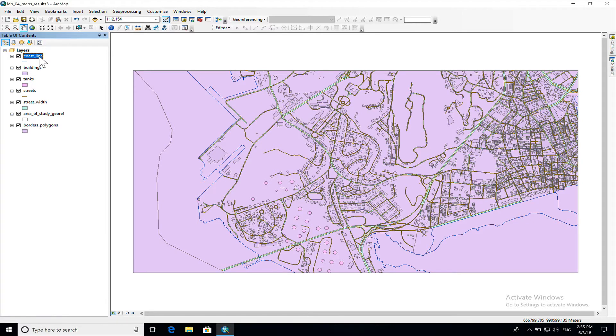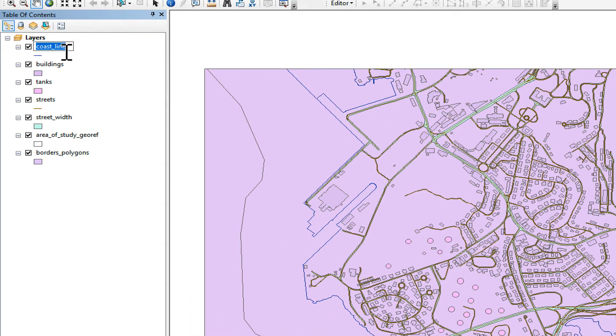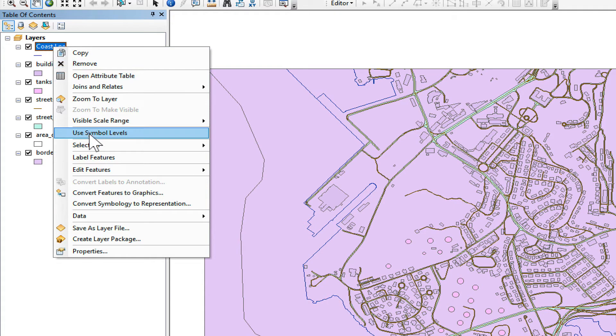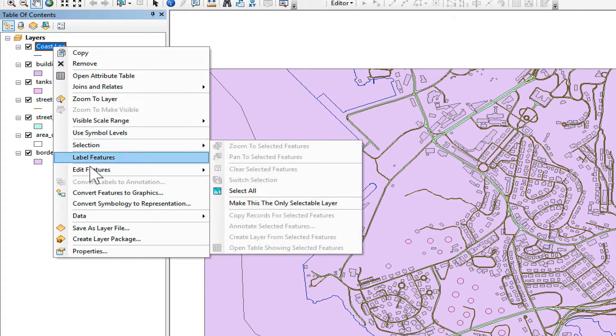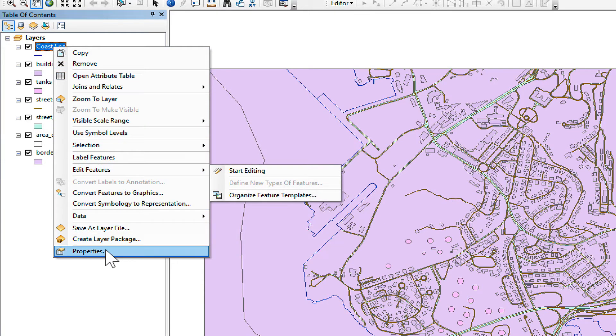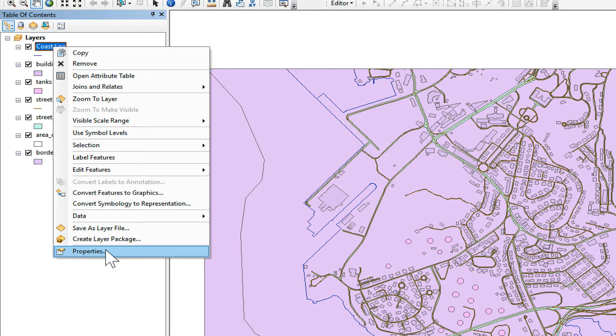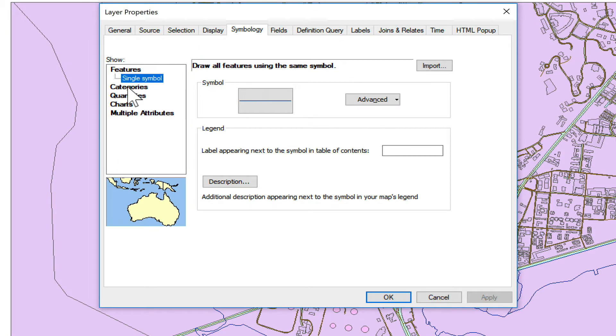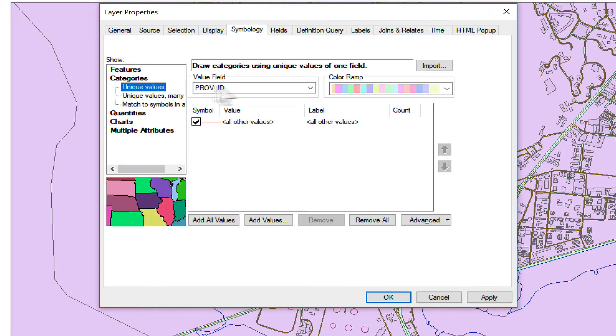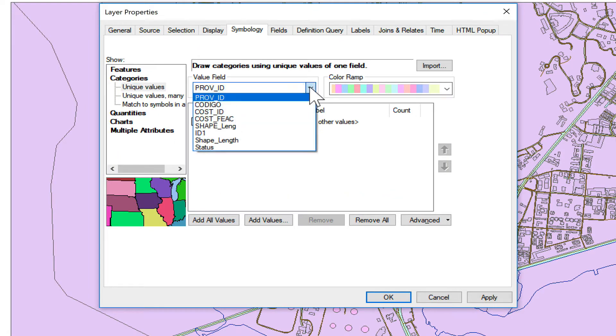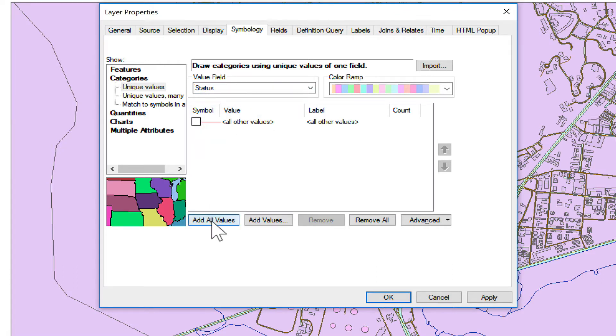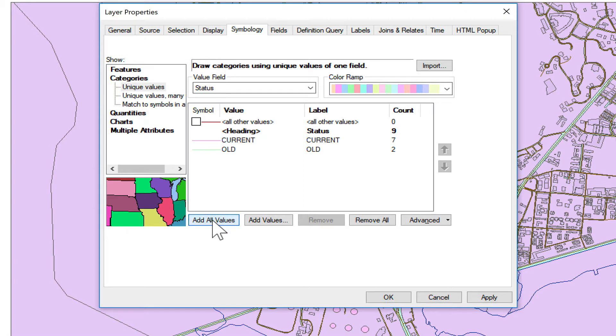We're going to start by coastline. We're going to click once on coastline and then we're going to type coastline. The thing we're going to do is classify. We're going to right click on coastline, click on properties and use categories. We're going to use status, unclick all other values, click on add all values and now assign the colors we want for current and old.